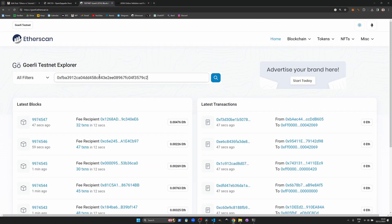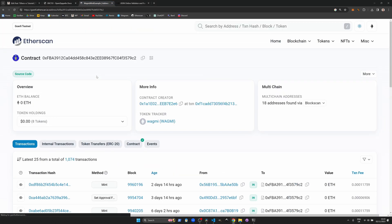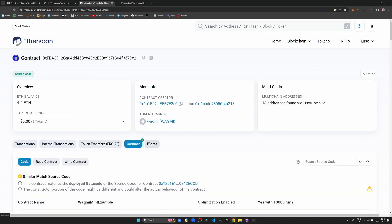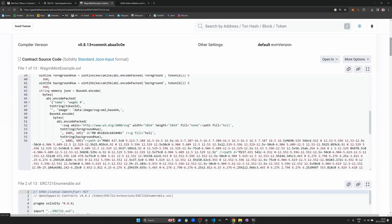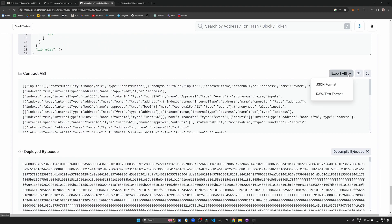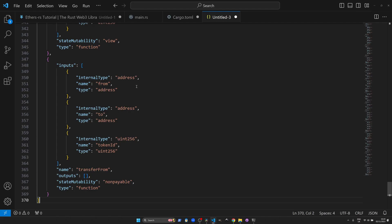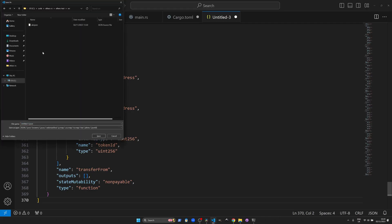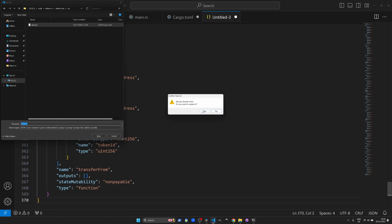To get the ABI we're going to navigate to goerli.etherscan.io, put in the contract address and then go to the code section where at the bottom you will find an option to export the ABI. Let's save this as a JSON file in the same source directory.